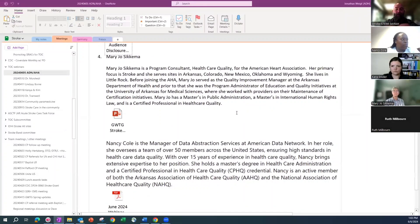I'm going to introduce our speakers in the order that they're going to appear for us today. First, we're going to have Ms. Nancy Cole. She is the manager of data abstraction services at American Data Network. In her role, she oversees a team of 50 members across the United States, ensuring high standards in healthcare data quality. With 15 years of experience in healthcare quality, Nancy brings extensive expertise to her position. She holds a master's degree in healthcare administration and CPHQ credentials. She's an active member of both the Arkansas Association of Healthcare Quality and National Association of Healthcare Quality. Welcome with us today, Nancy.